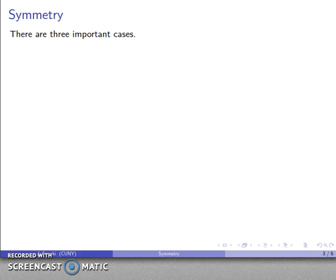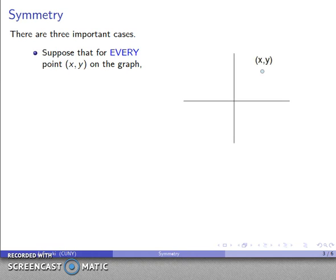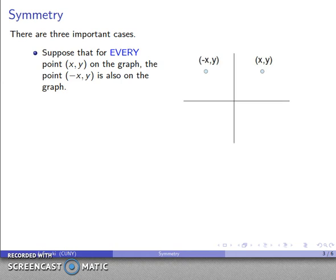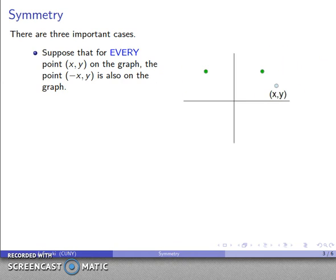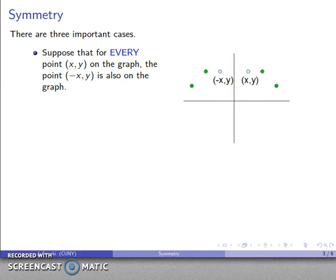There are three important cases of symmetry. First, suppose that for every point on a graph — I have some point (x, y) on my graph of y = f(x) — suppose I also know that the point (-x, y) is on the graph. That's the same y-coordinate, same height, but the x-coordinate is the negative of what it was — it's flipped across the y-axis. If this is true for every point, then all the points on one side of the y-axis are reflected and show up on the other side as well, and so the graph is symmetric about the y-axis.